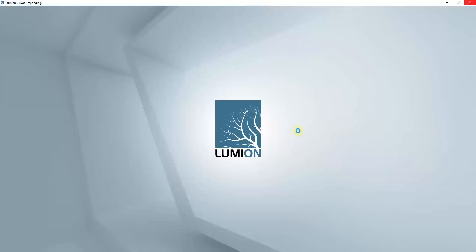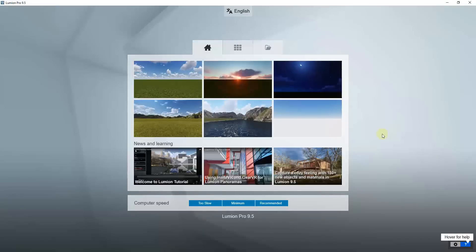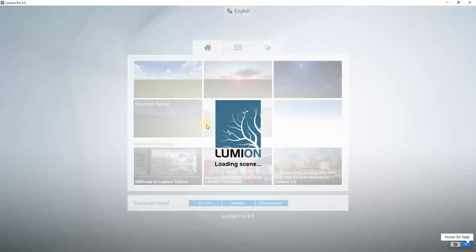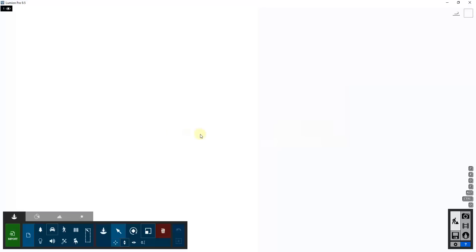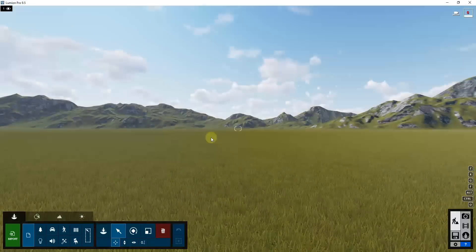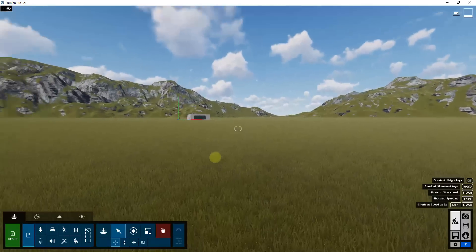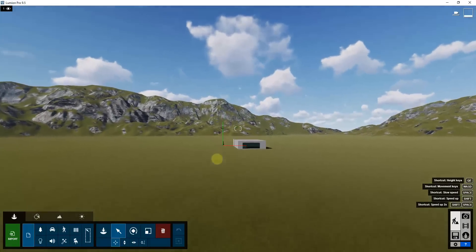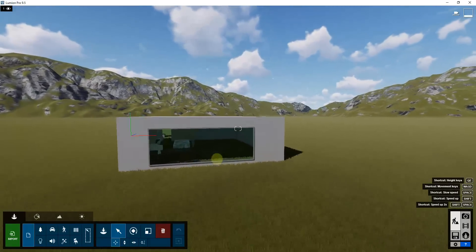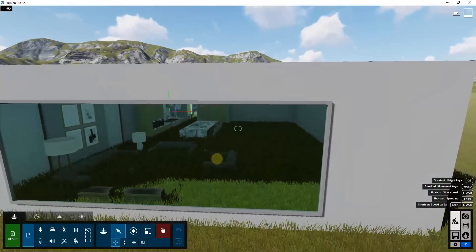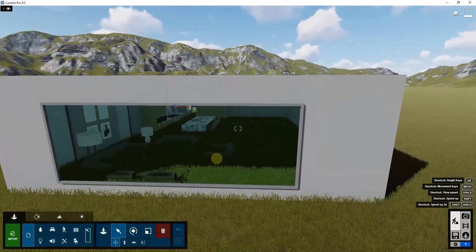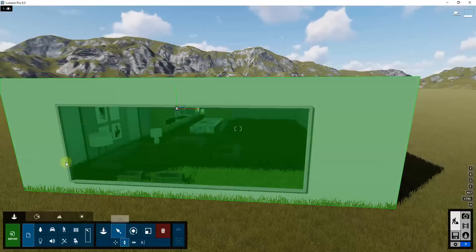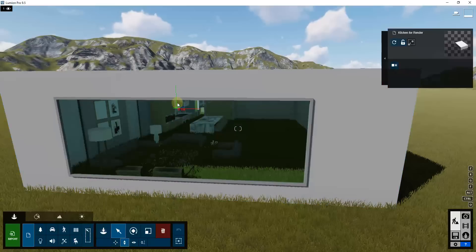That's going to take just a second. The first thing it's going to do is ask us to import a template or decide which template we want to use. In this case I'm going to use the Mountain Range — I don't know that we'll have a view where we can see the mountains, but if we want them they'll be there. That'll bring us into Lumion and we can fly over into our kitchen model. The first thing you'll notice is this is kind of inside the grass, which is not what we want, so we're just going to move it up and down.